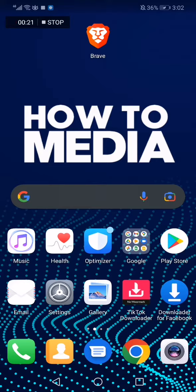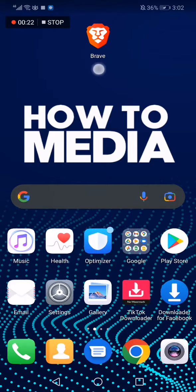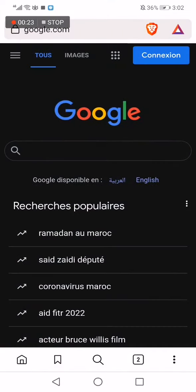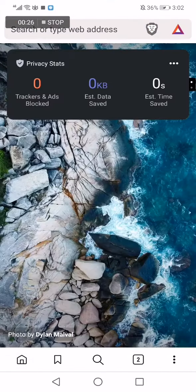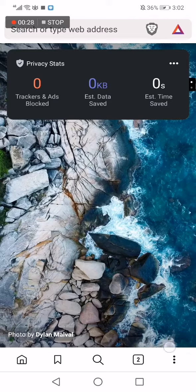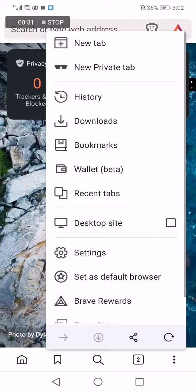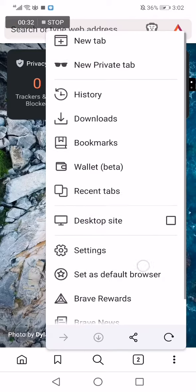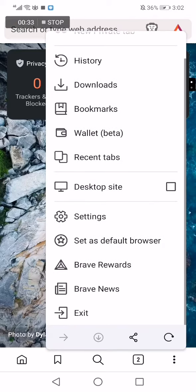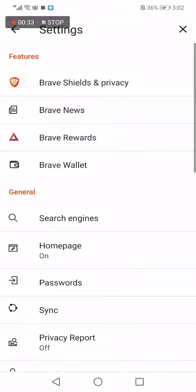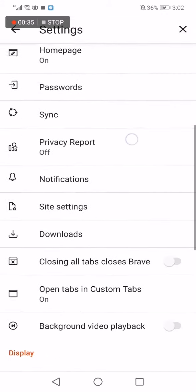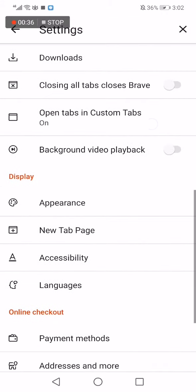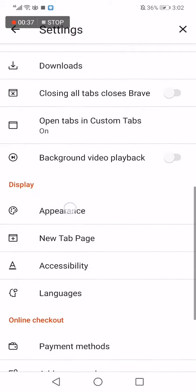So let's start. First thing we do is go to our Brave browser and then click on those three dots here down below. Now go to settings, then go down to appearance.